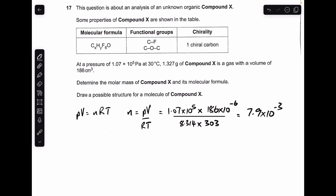In terms of moles we're getting 7.9 times 10 to the minus 3. So all we need to do now is get the MR — it's just the mass, 1.327 grams, over those moles — so that's coming out at 168 for the MR.